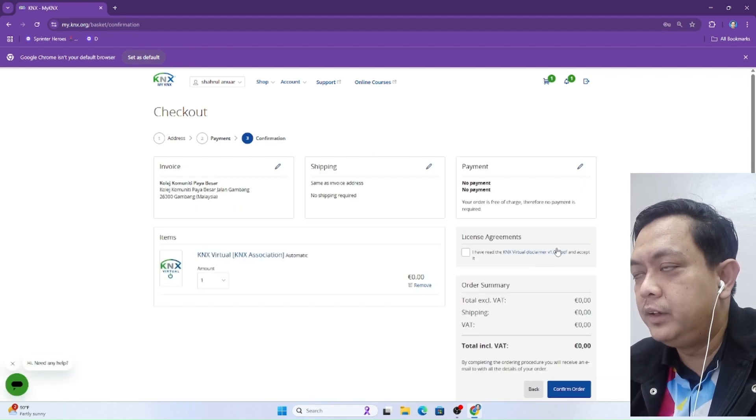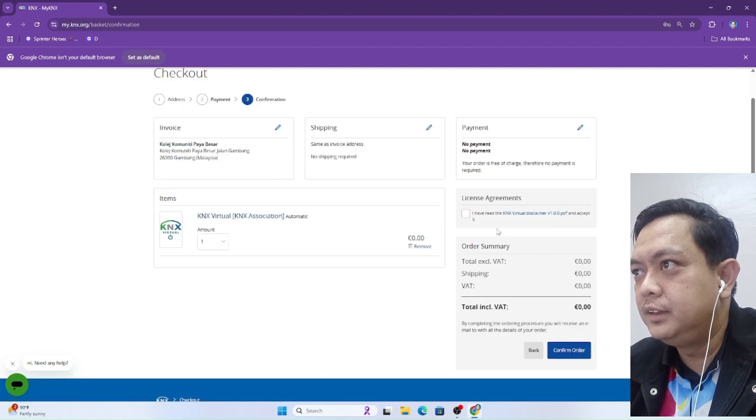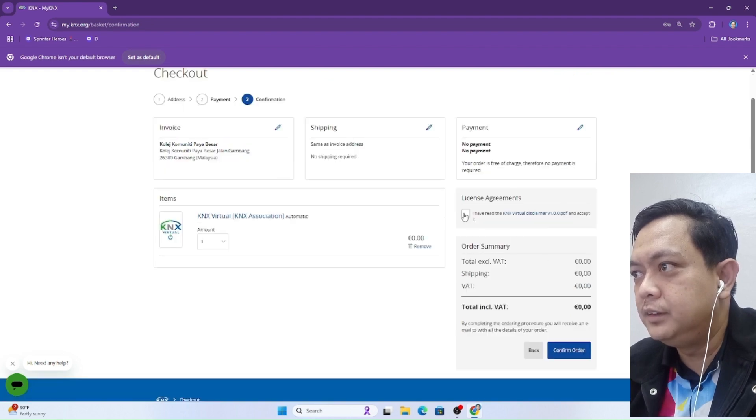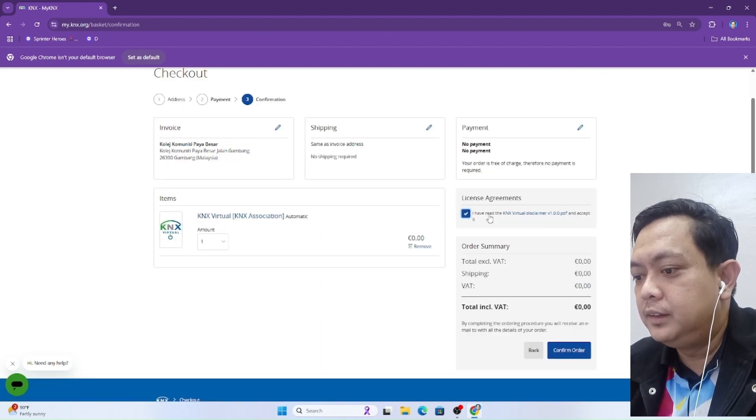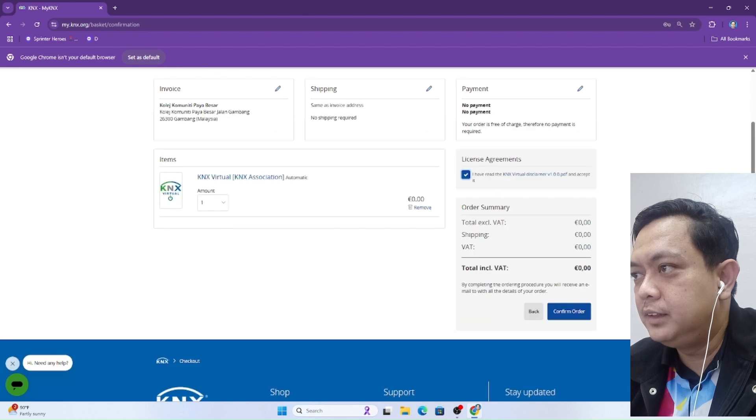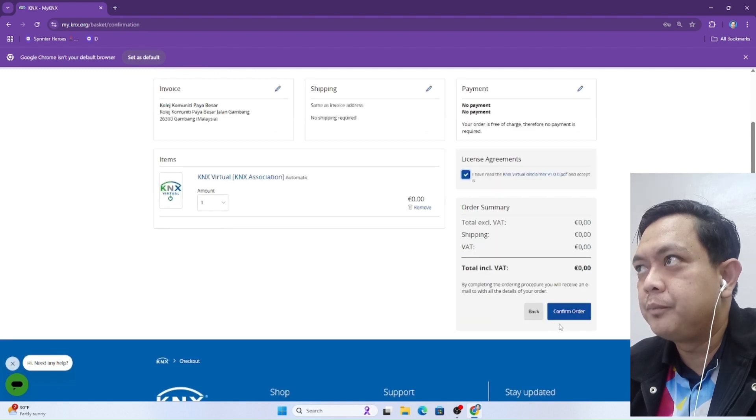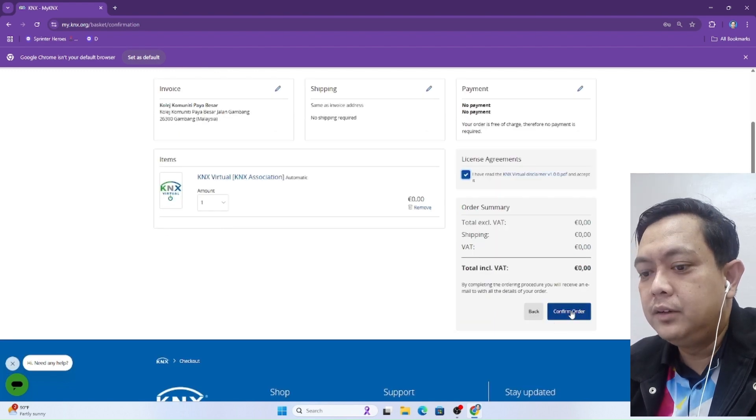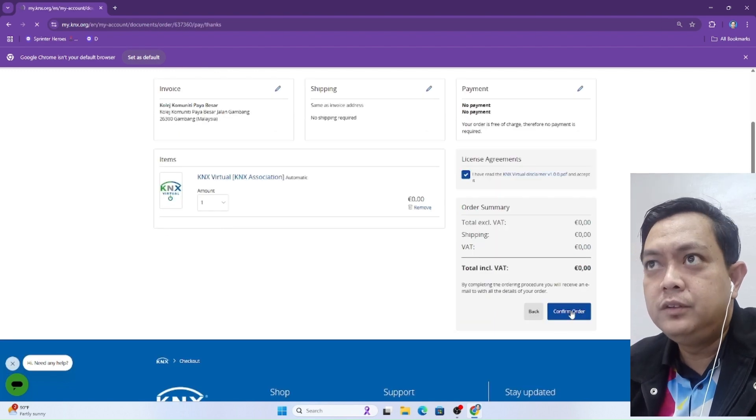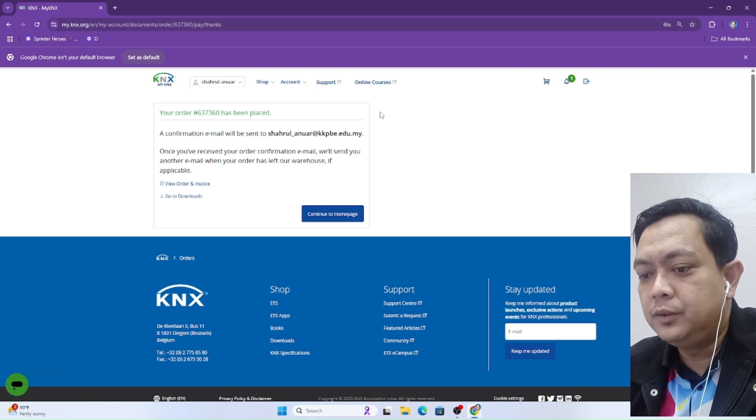We have to agree with the license agreement, so take the license agreement and lastly click confirm order. Now we can continue to our homepage.